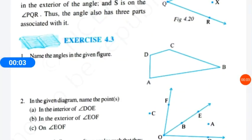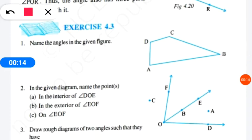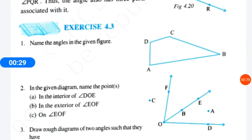Good morning students. As we know, up to Exercise 4.2 has been completed, so in this lecture we are going to discuss Exercise 4.3. Listen carefully. Question number one is: name the angles in the given figure. Here we have a figure given, so we have naming angles.